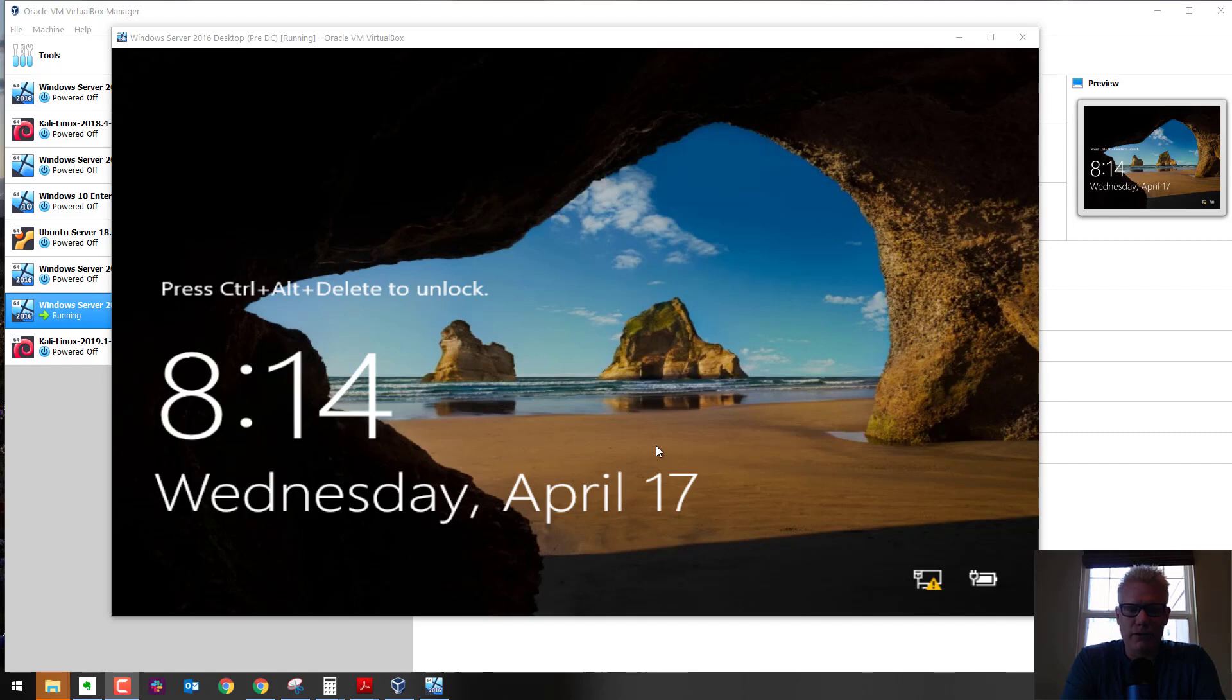This video covers two methods to issue a Control-Alt-Delete to a virtual Windows machine running in VirtualBox.